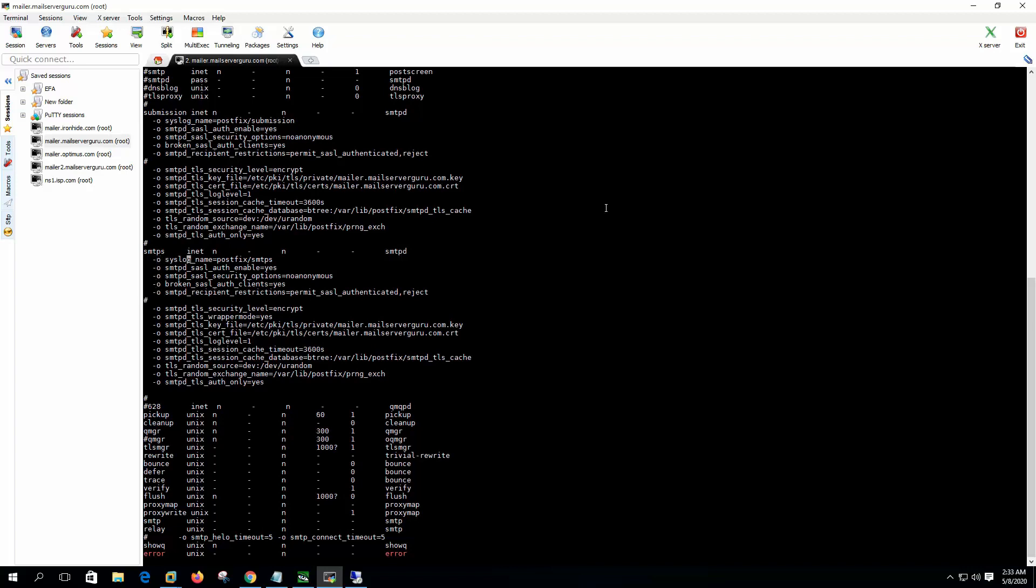So syslog name, this is for the syslog. And SASL options, these are for the SASL authentication - we already know and tested everything in the previous video. And this is for the SASL SMTPD recipient restriction, this allows only the SSL authenticated users and rejects rest of the users. These are the TLS and SSL configurations.